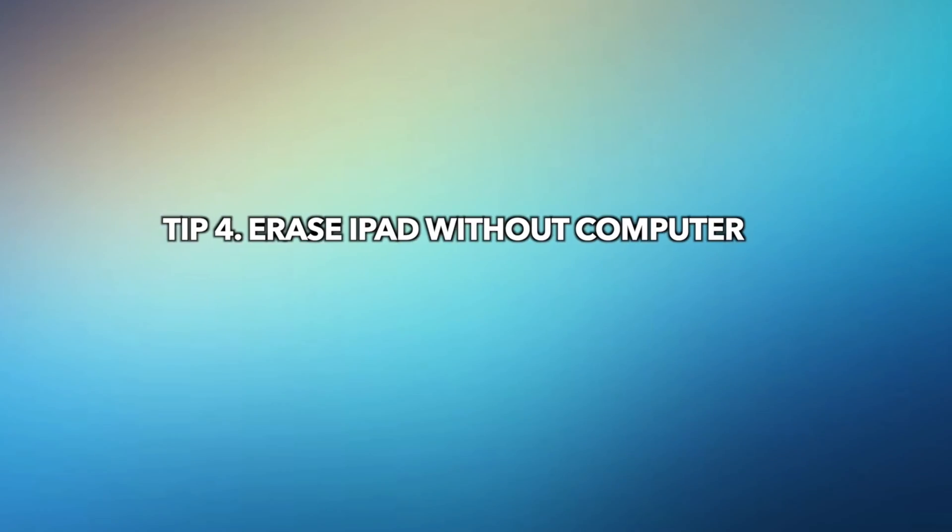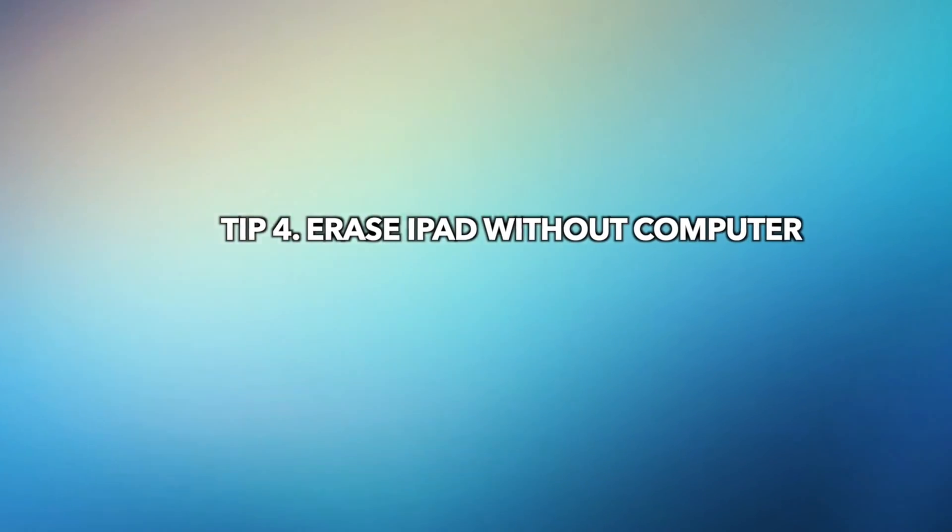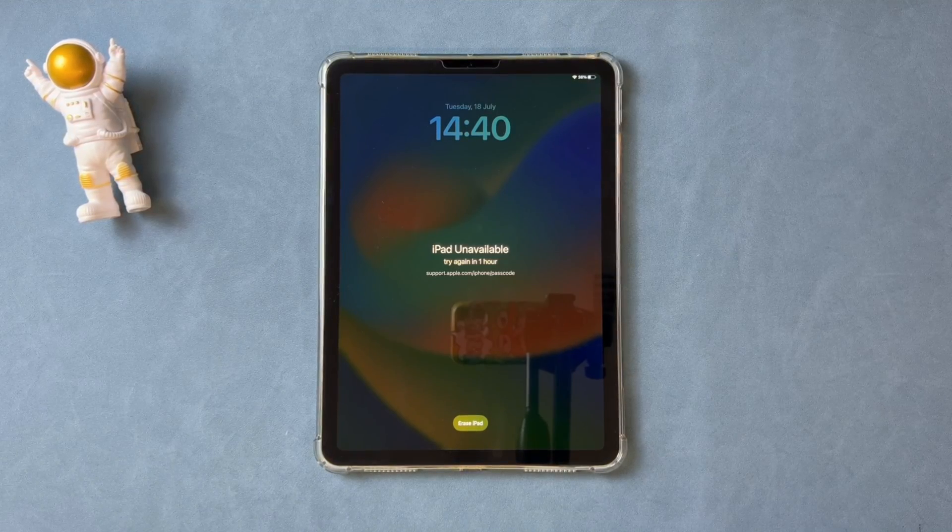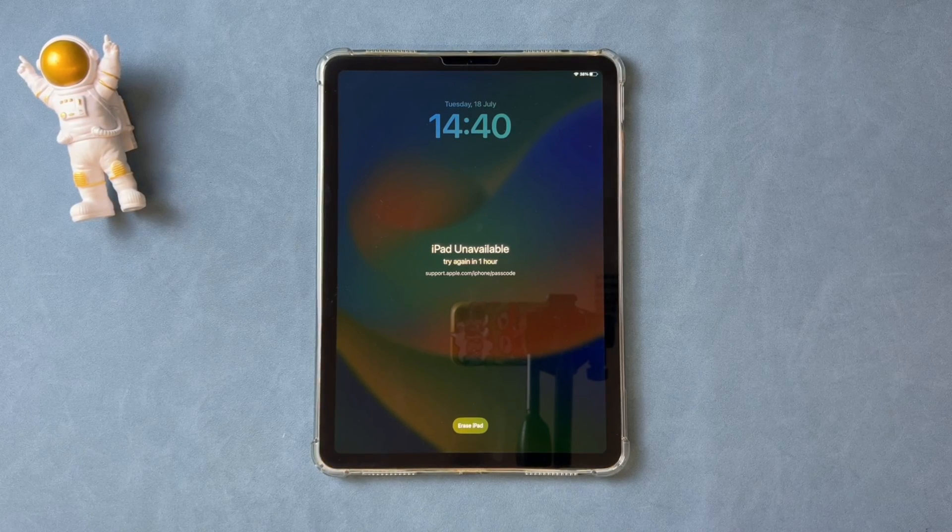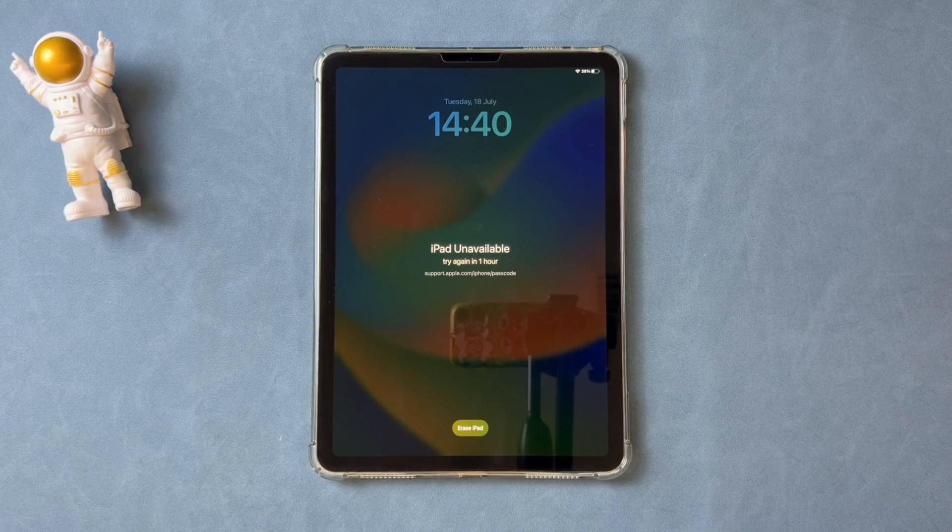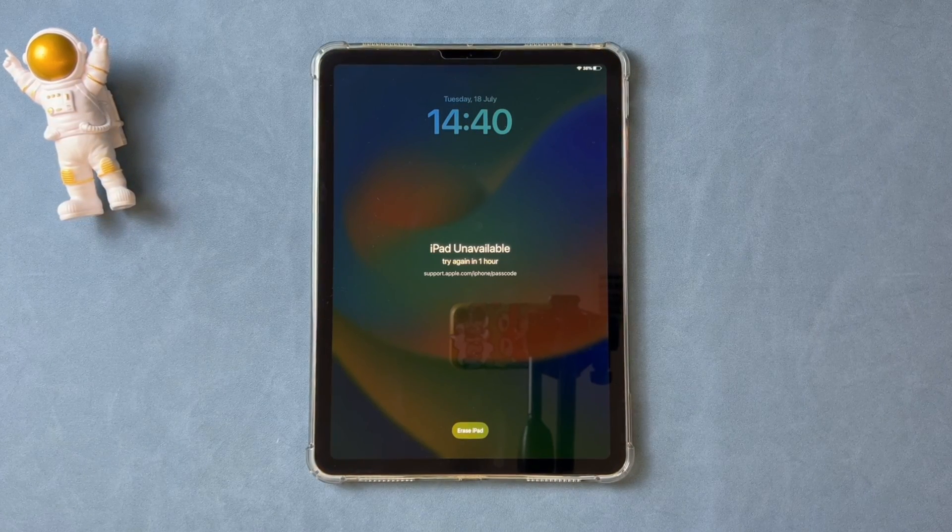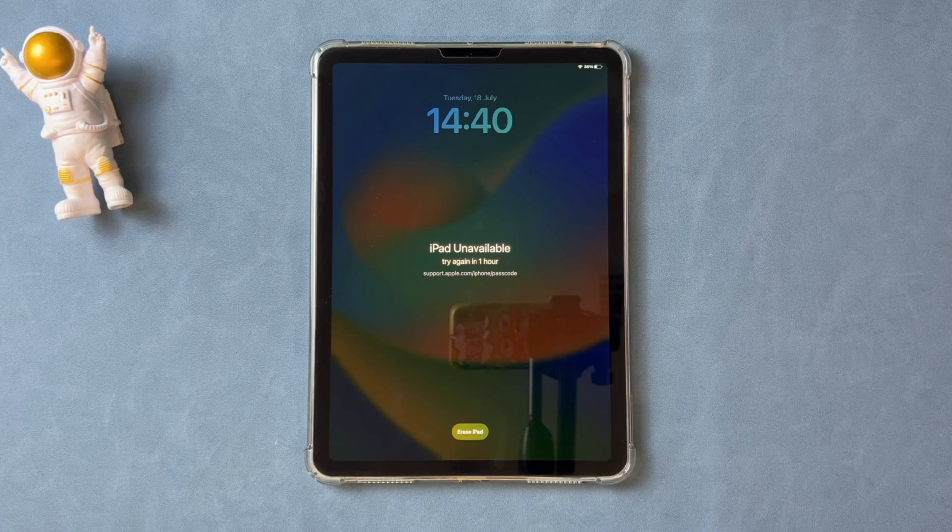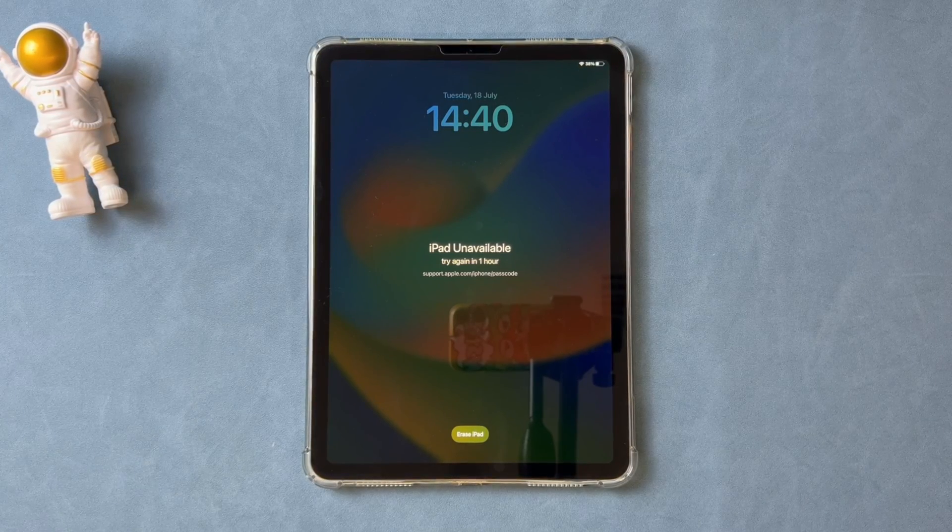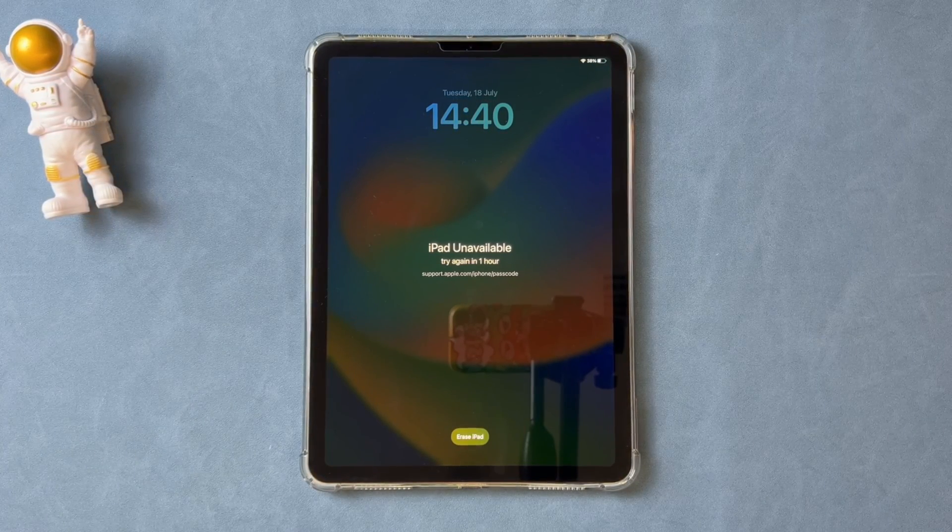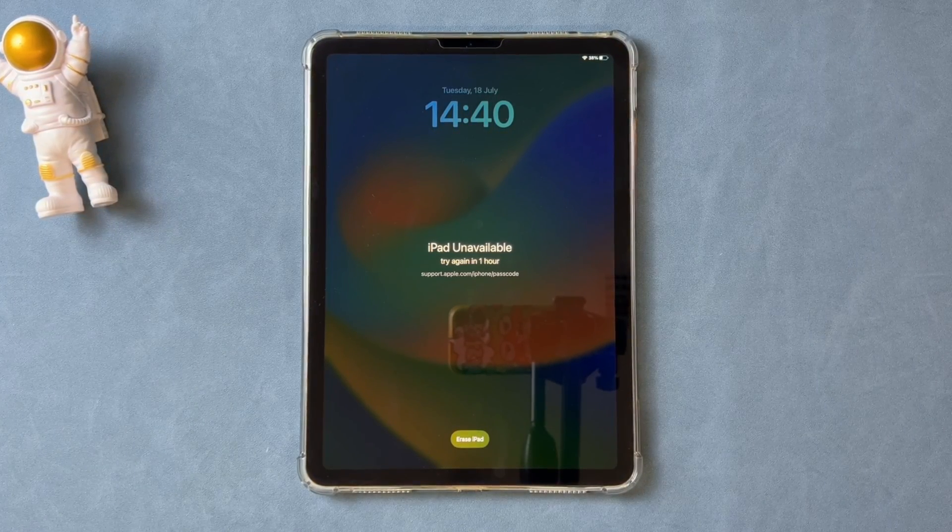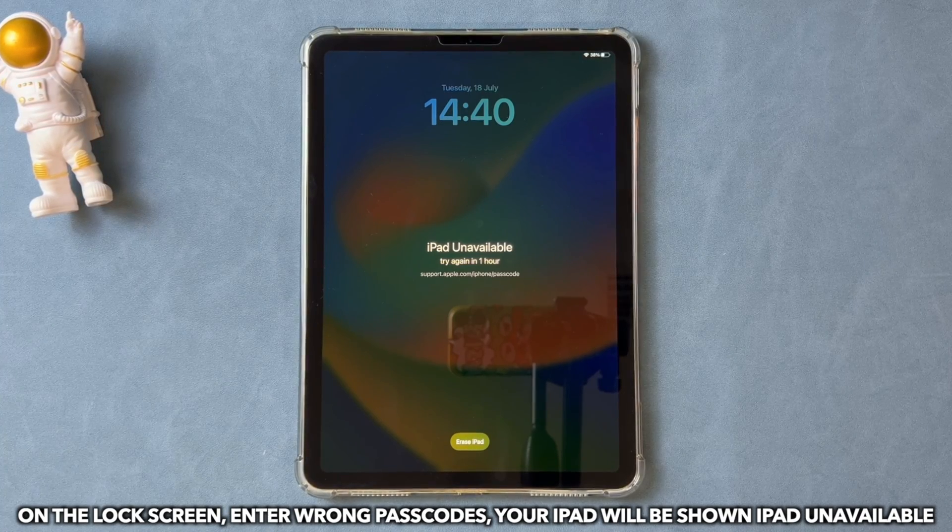In the last tip, we will show you how to erase iPad on the lock screen. If your iPad is running iPadOS 15.2 and later version and signed in to an Apple ID, you can choose this tip. But please note, if your iPad is not connected to network, it cannot work. Now, let's show you how to do it.